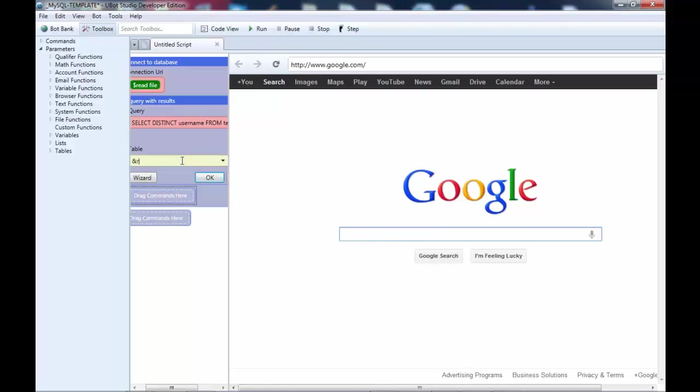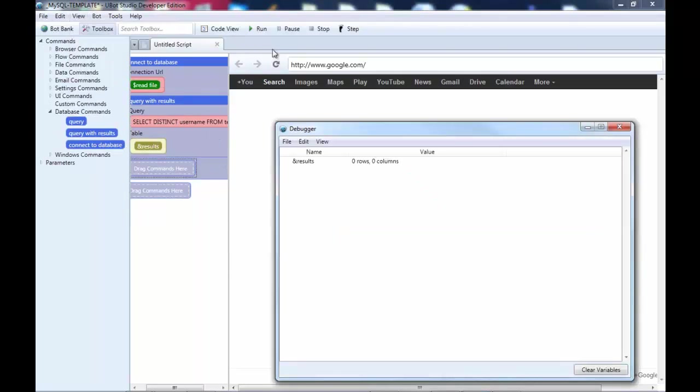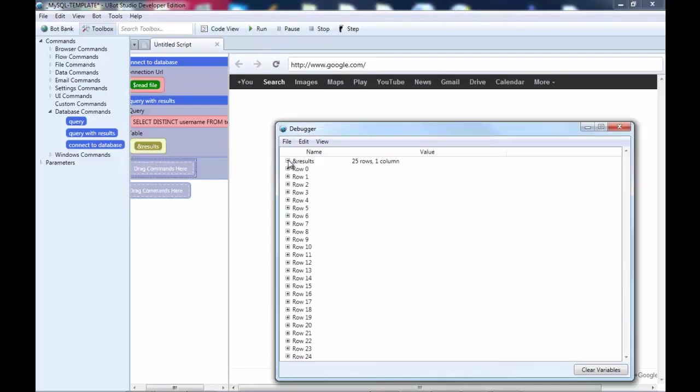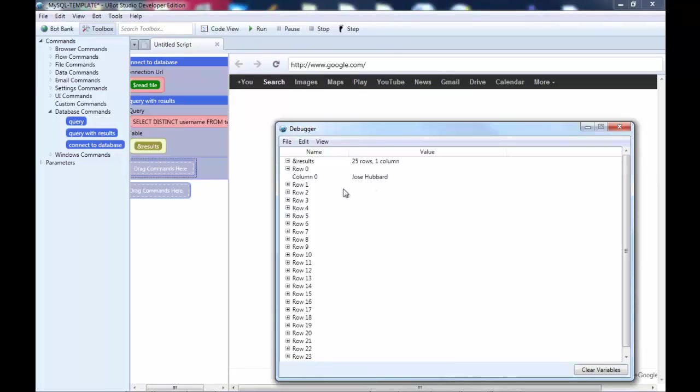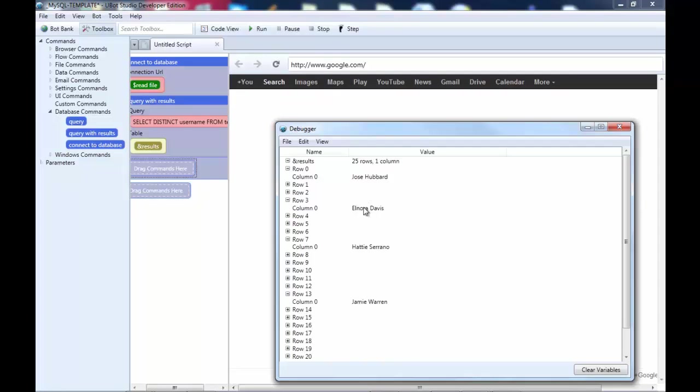So I'm going to go to results. Okay, and we're going to bring up our debugger here. We're going to run it. Now, here's what's happening. So, you're seeing the username right here. And these are not duplicated. So, and that's a good thing.